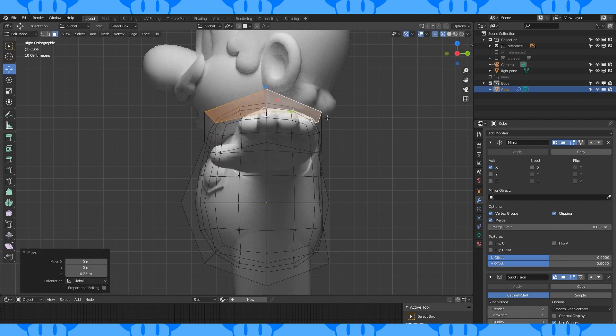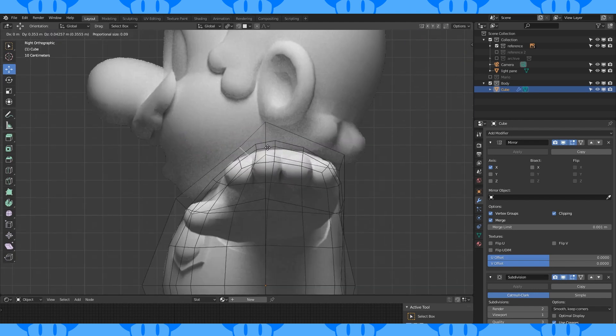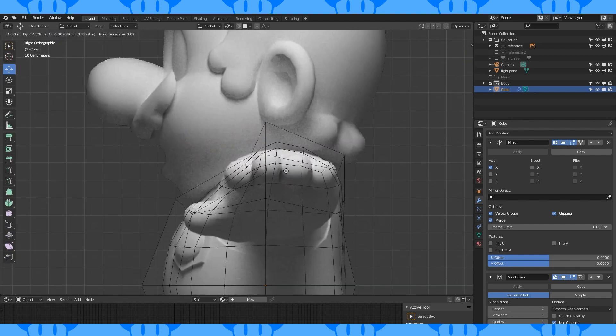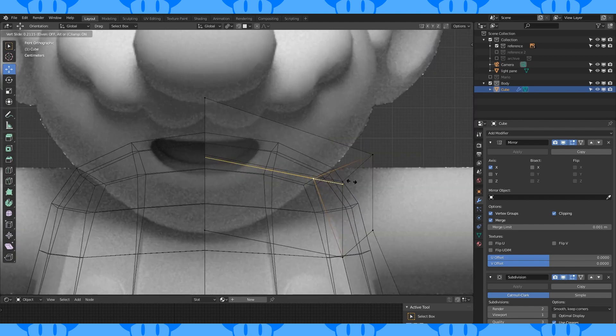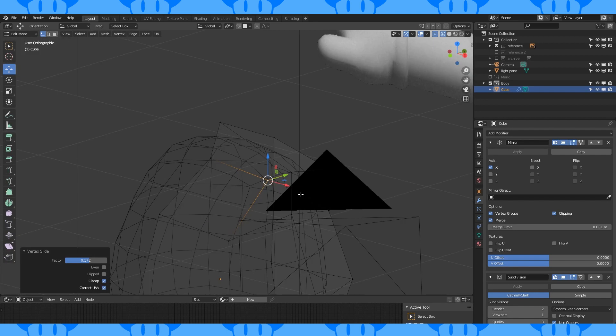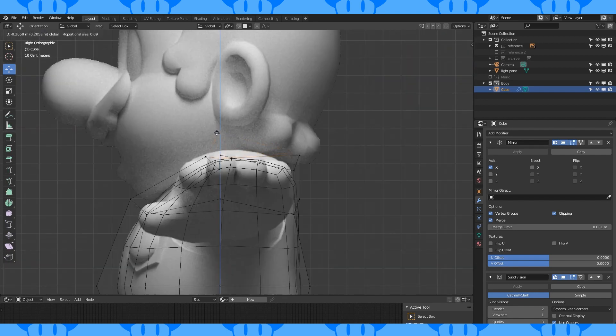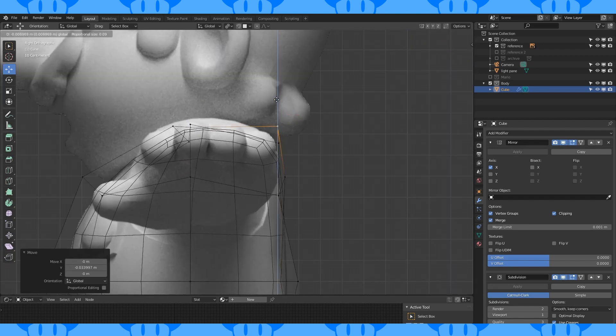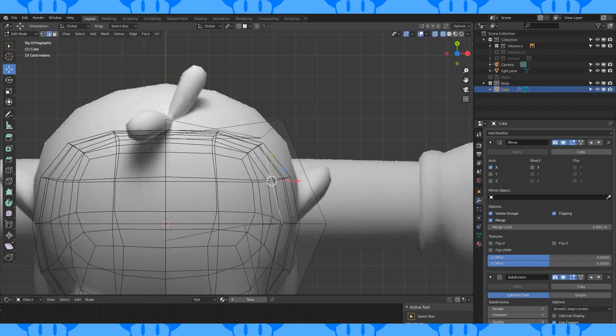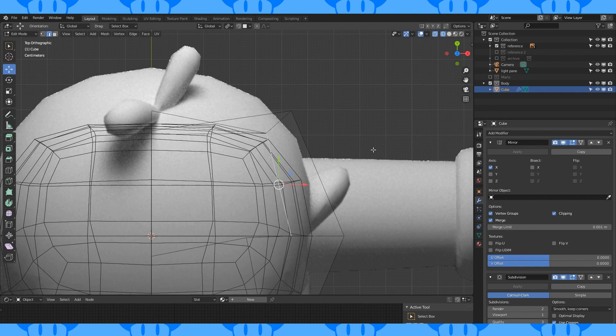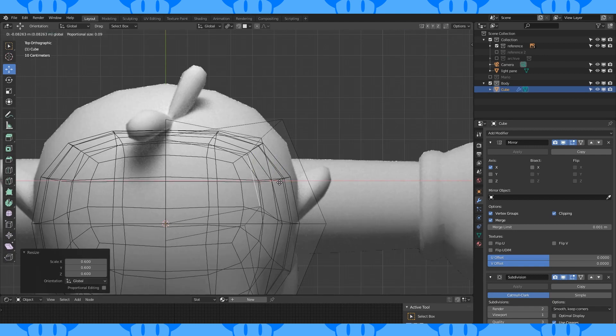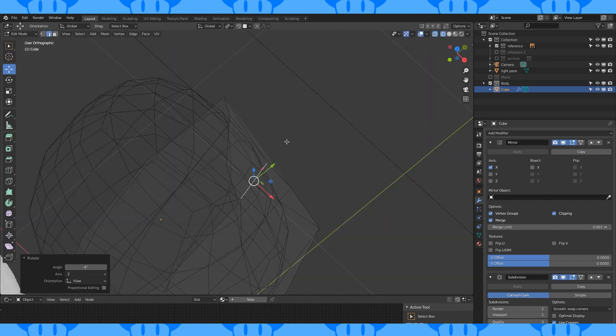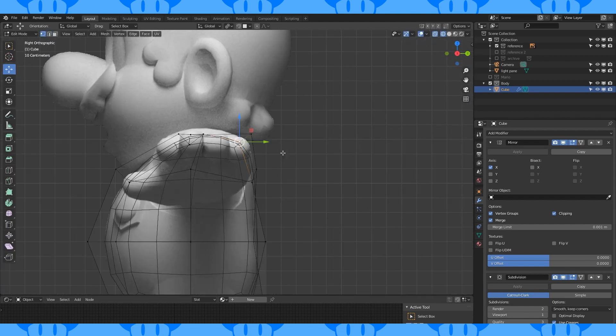Select these top faces and extrude them up. Move this edge back. Edge slide in this corner. Move this one down. Add this one in a bit. Select this edge and scale down, move in and rotate. Try to smooth out this shape a bit.